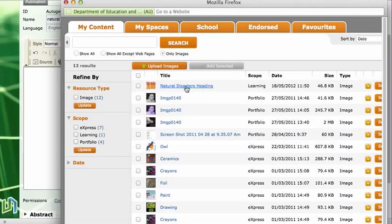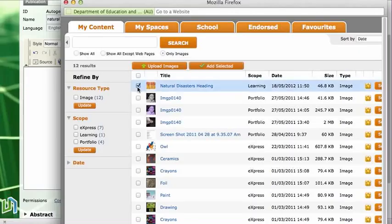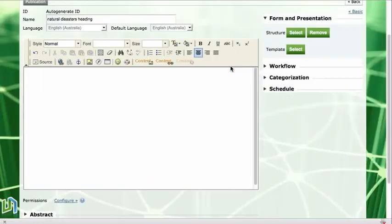And here's my heading, now it's in my content and available for me to use. So if I put a little tick in there next to my heading, add selected, there's my picture.